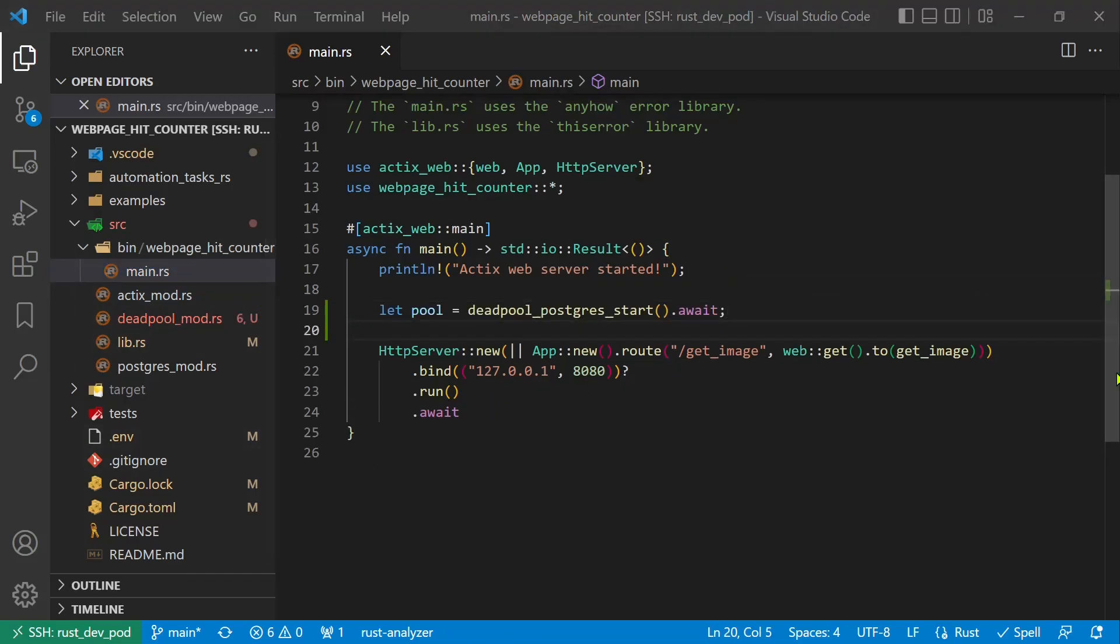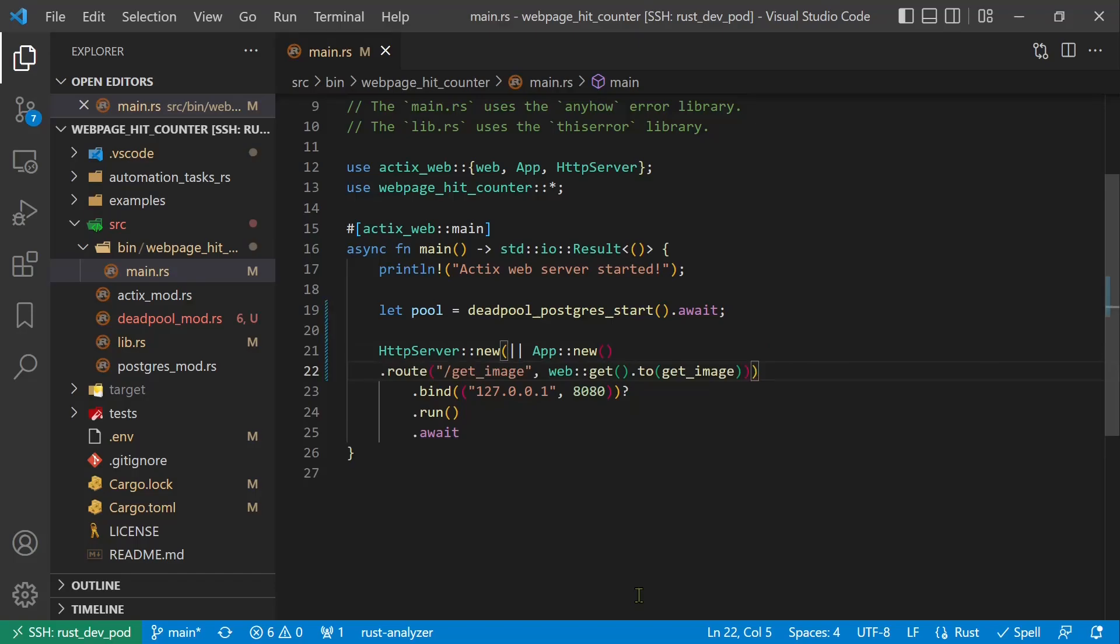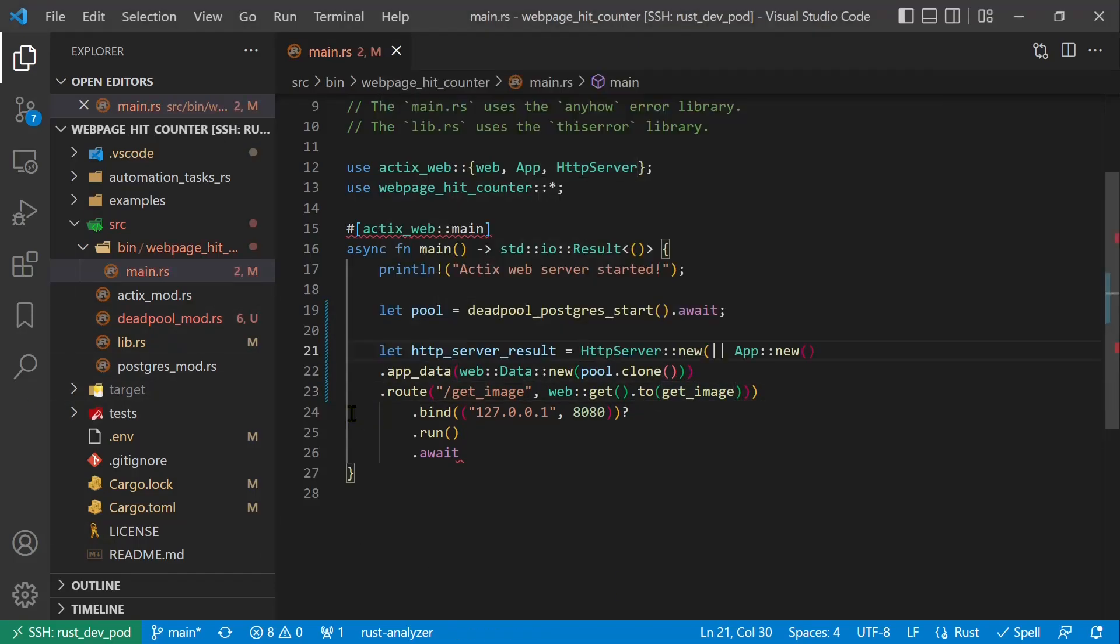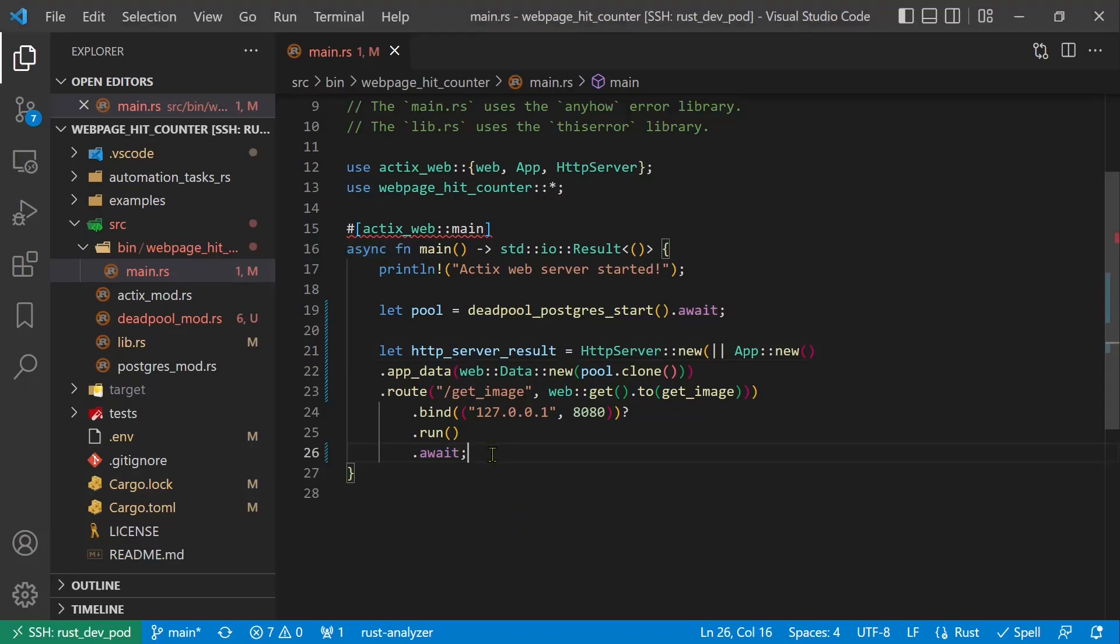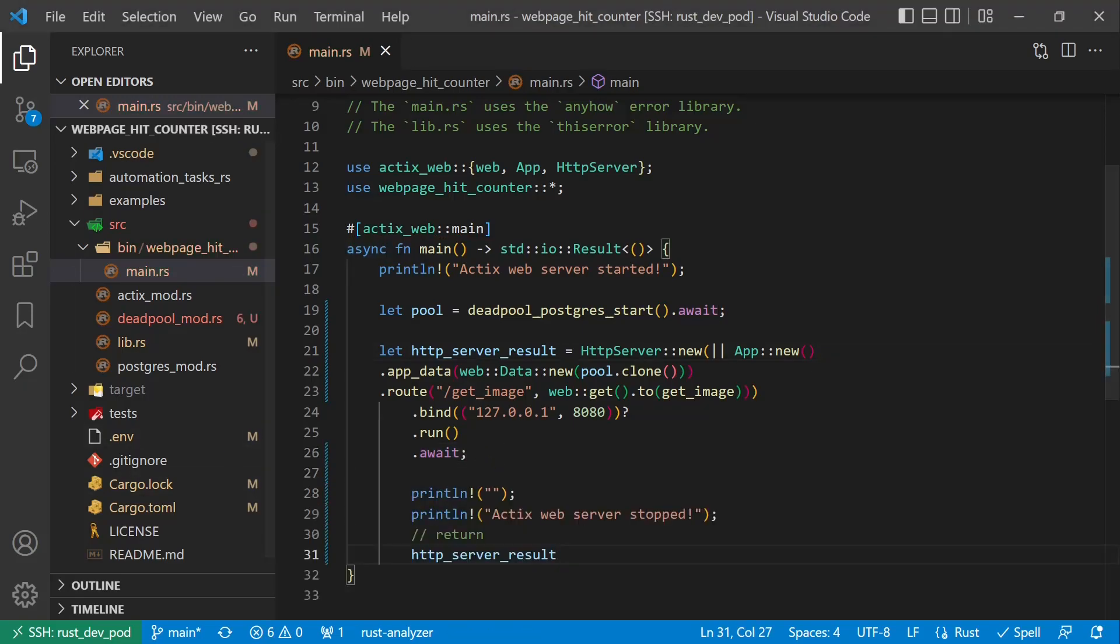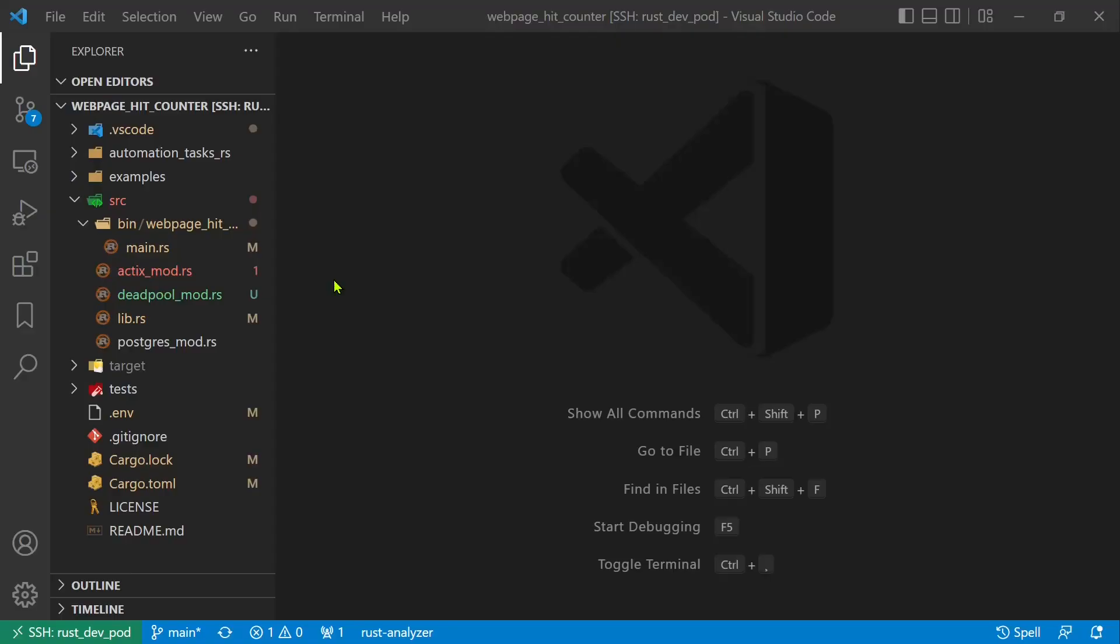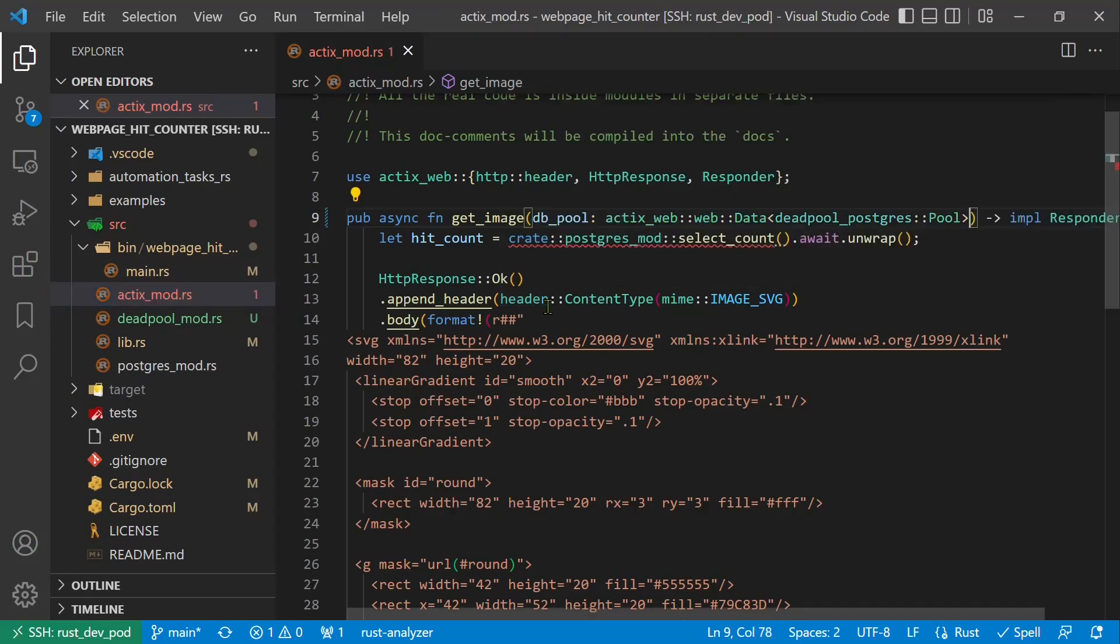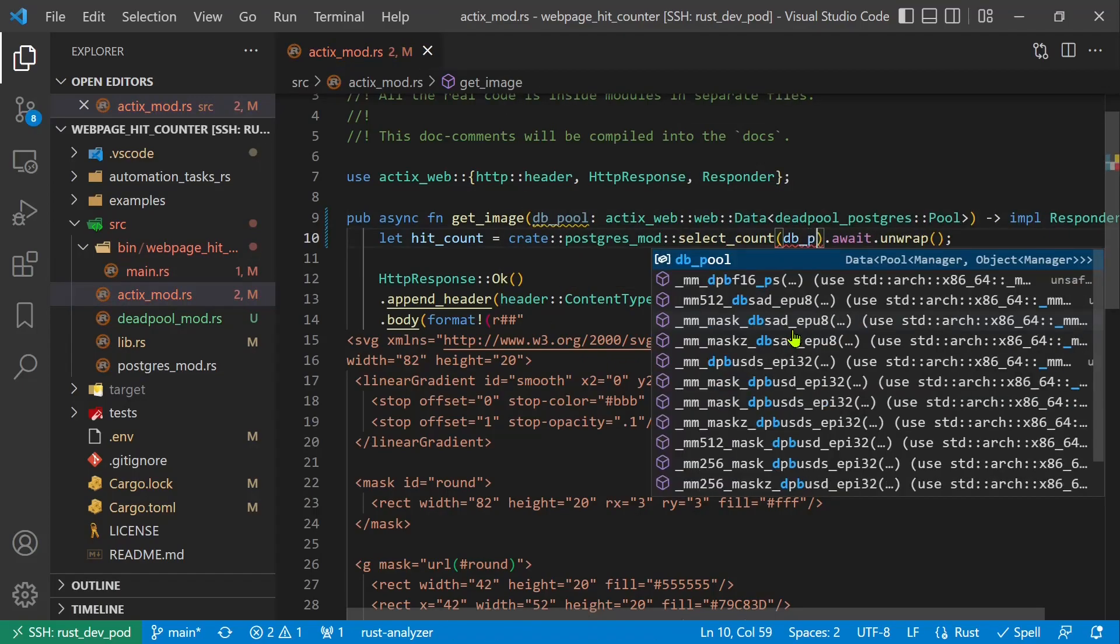Now we can call this function from the main function. Actix can seamlessly pass objects to functions if we use app data. In this case we pass the cloned pool object. I want to write when the server stops in the terminal.